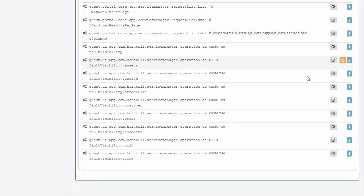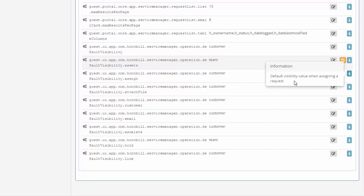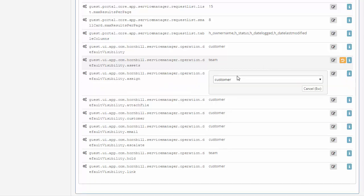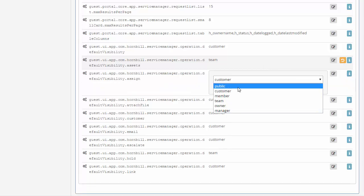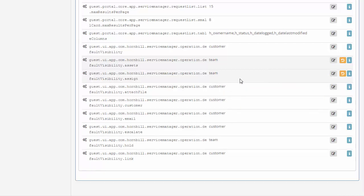The next item on the list is for assigning an incident to another support person. This is something internal so I'm just going to select team as the option for the visibility.